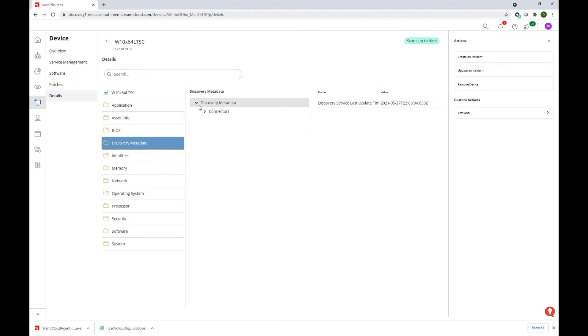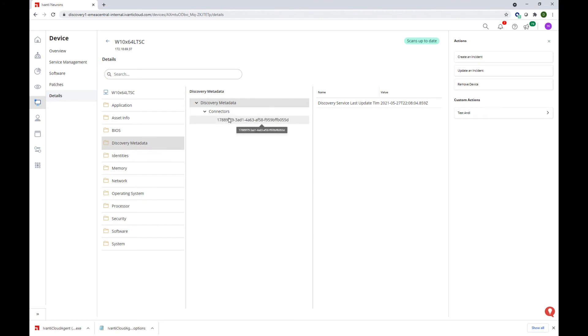Also important to know, in the discovery metadata, we can see the connectors that were used to bring all of this data.